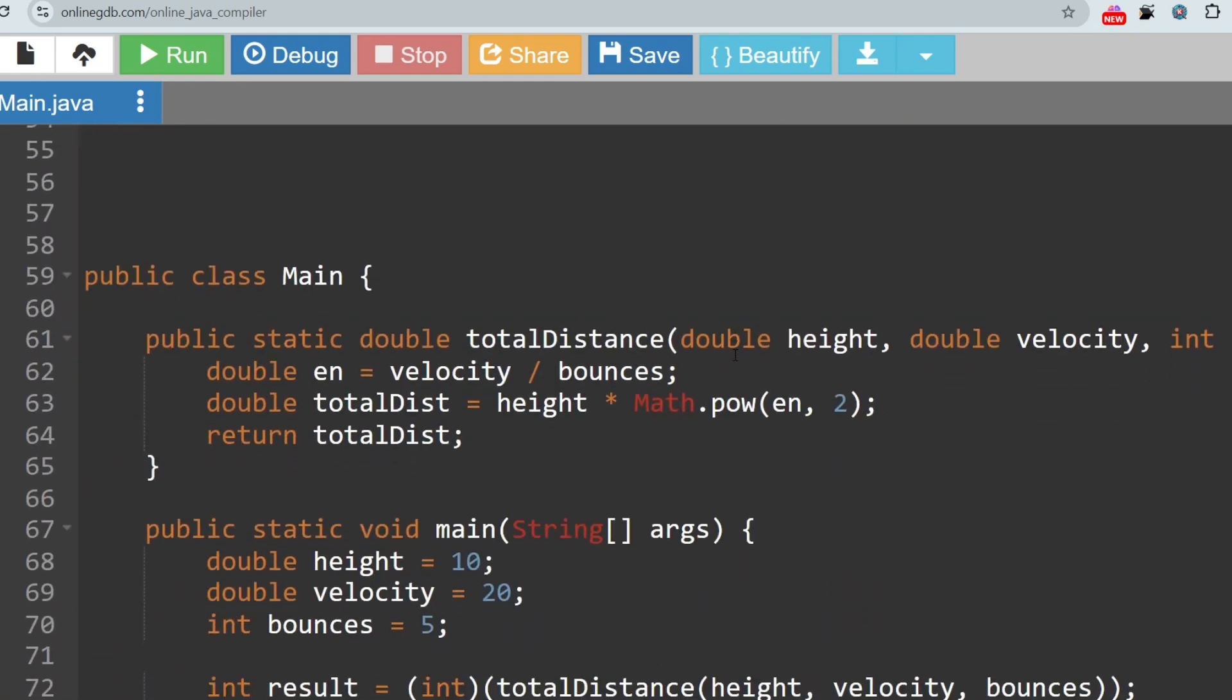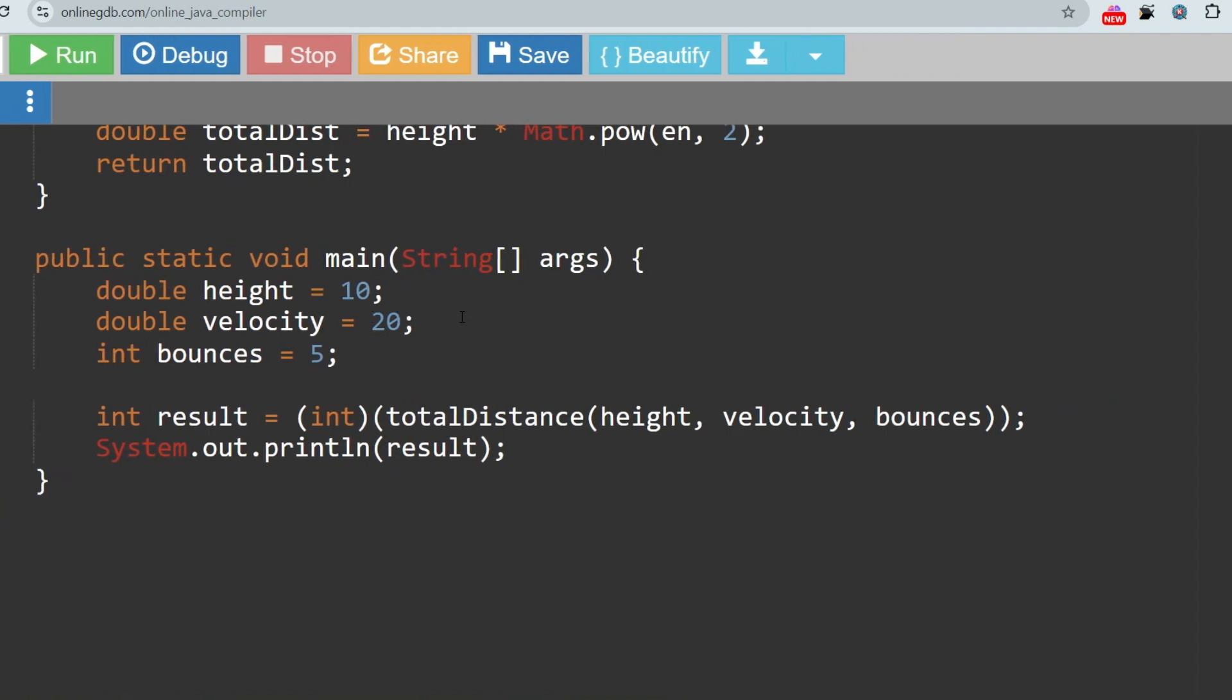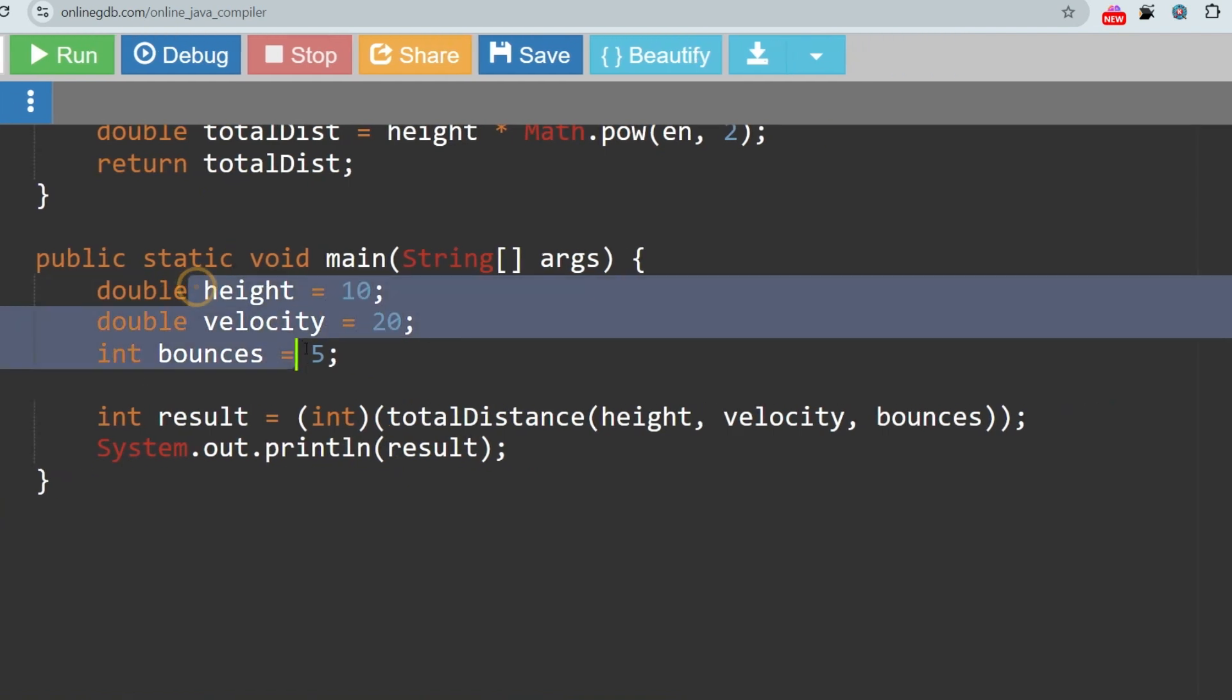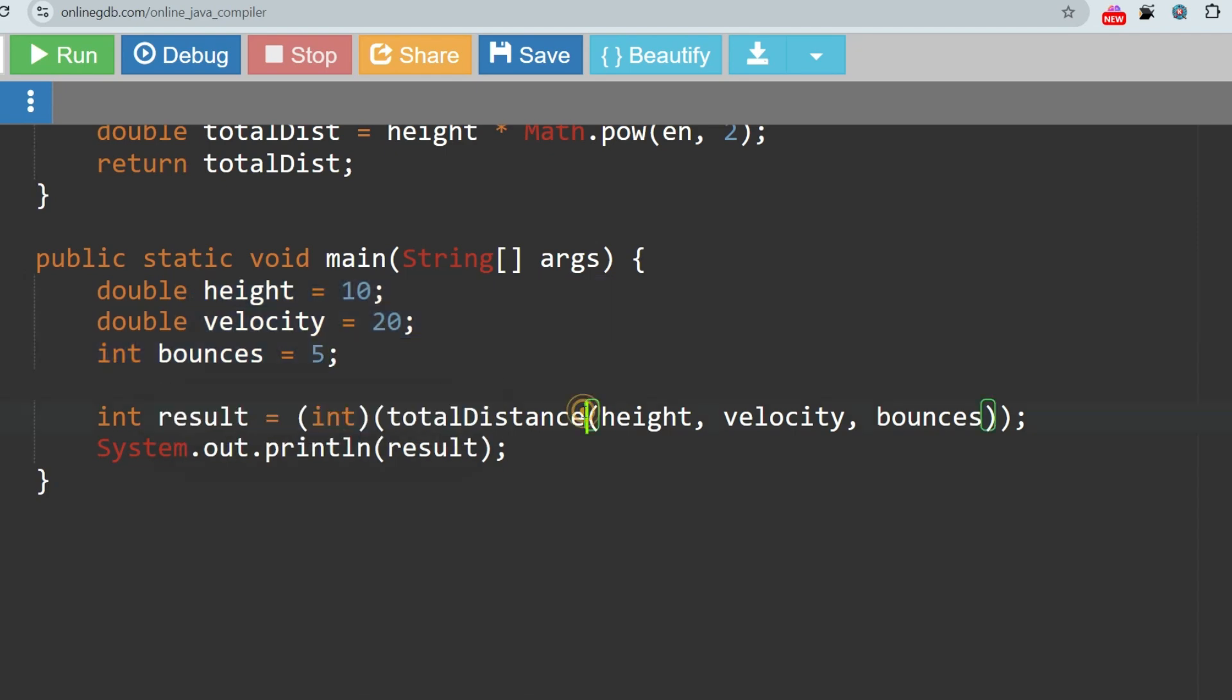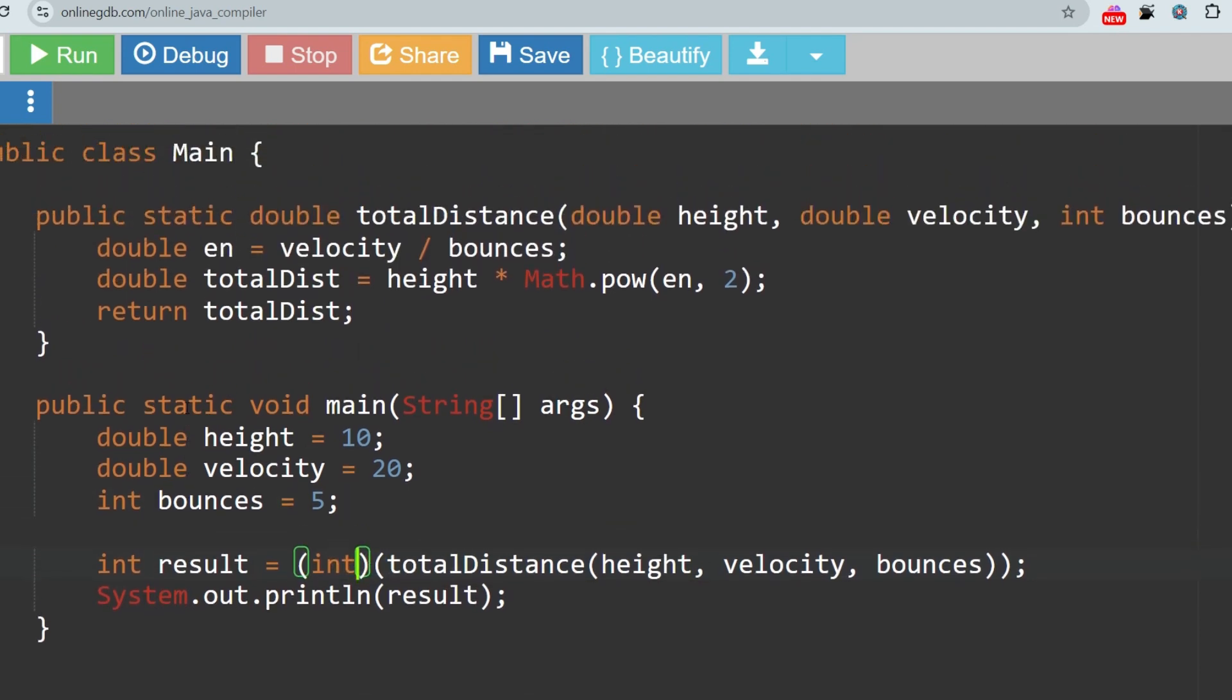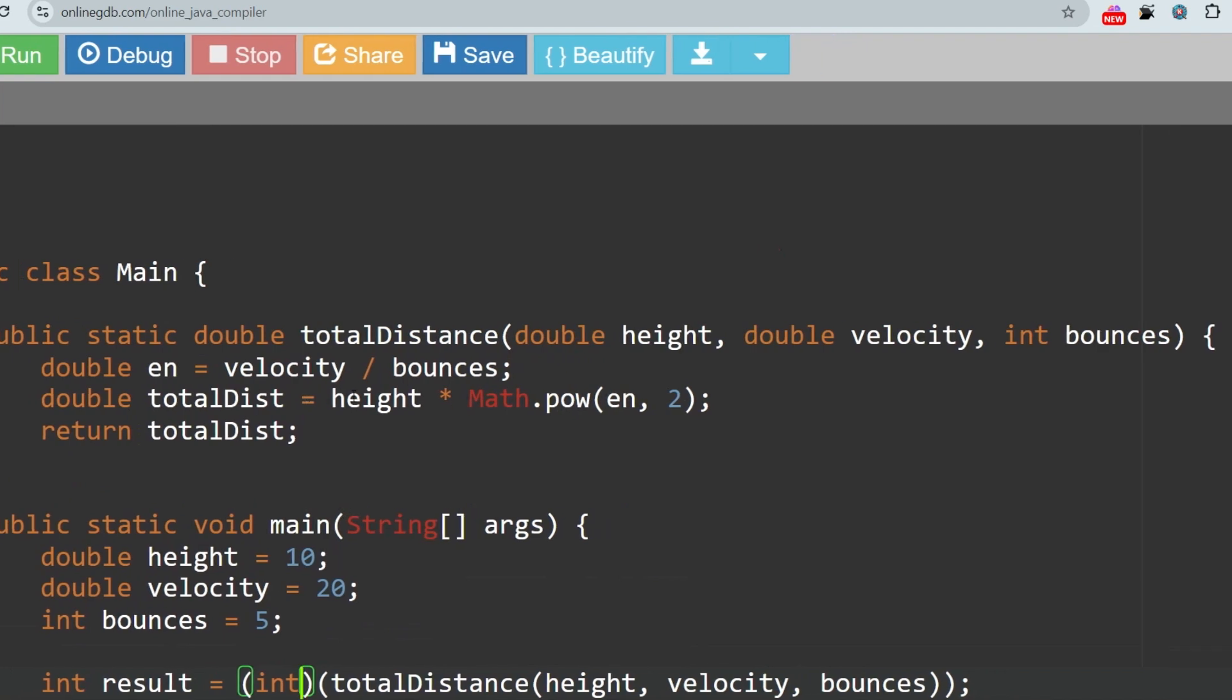Let's go to the solution part in Java. In the main function, as you can see, we have taken the height, velocity, and bounces, then we are storing the values. We are storing the value inside the result variable, whatever the total distance function is returning in the form of integer.